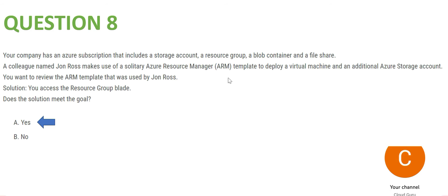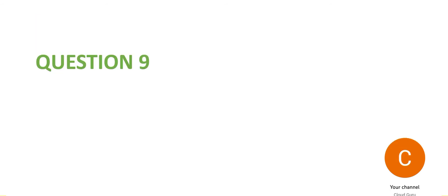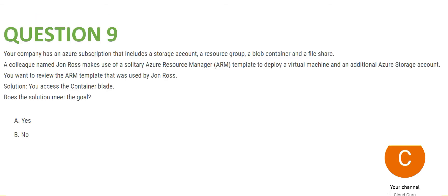ARM is the resource manager, and resources like storage accounts, resource groups, blob containers, and file shares are all available in the resource group blade only — so that answer is yes. Question 9 is the same question but gives a different solution: accessing via the container blade. This is wrong because you access via the resource group blade, since these are resources.